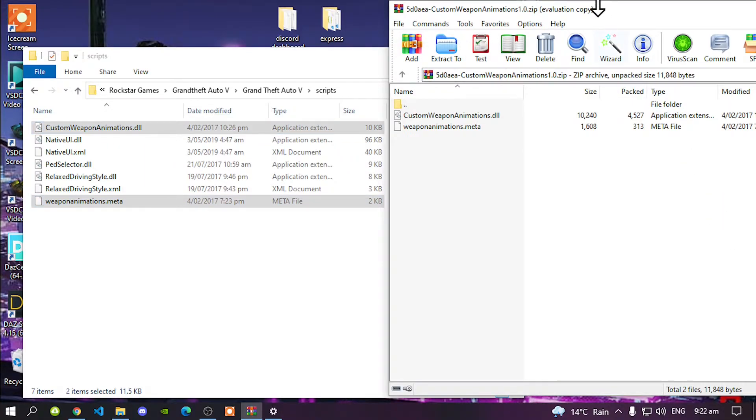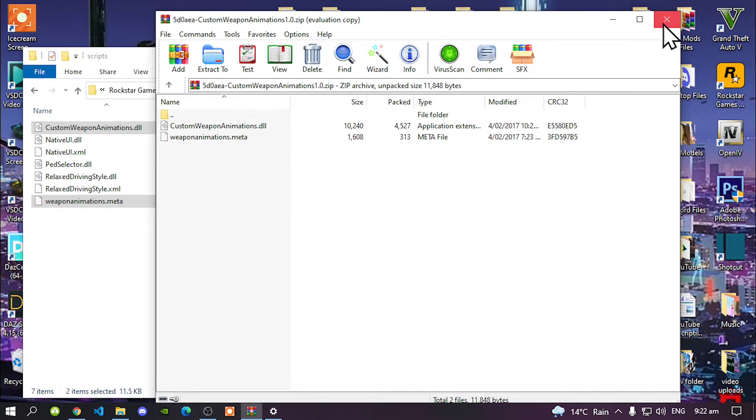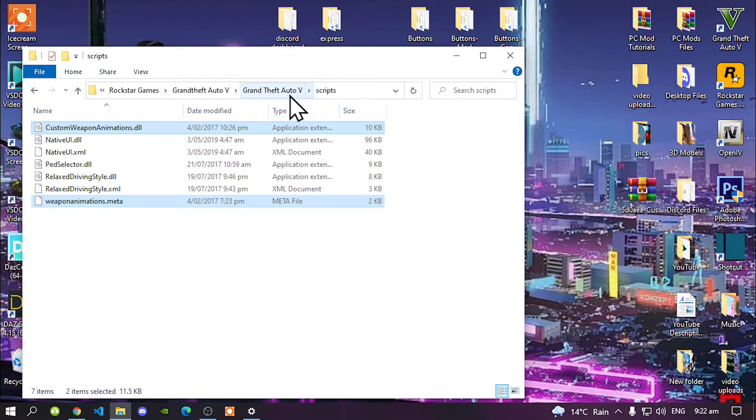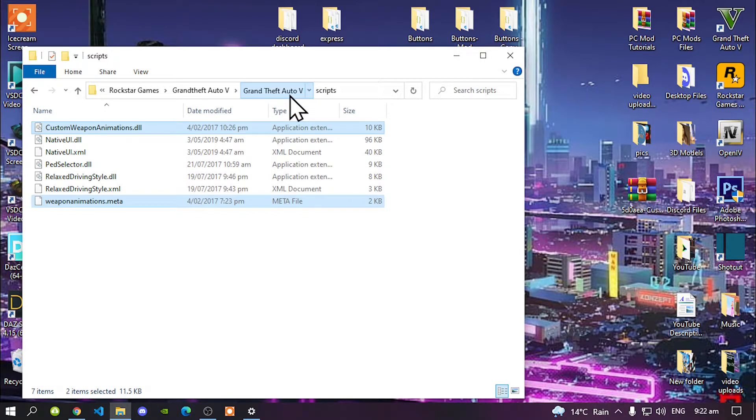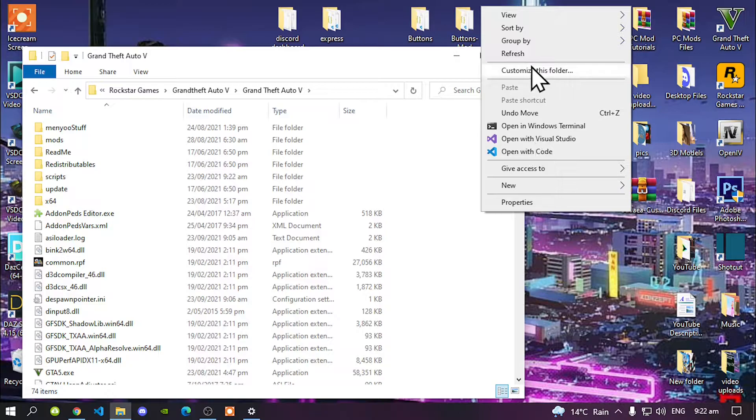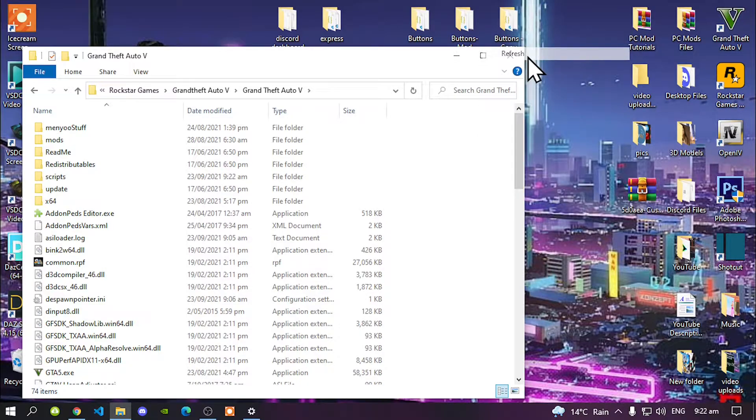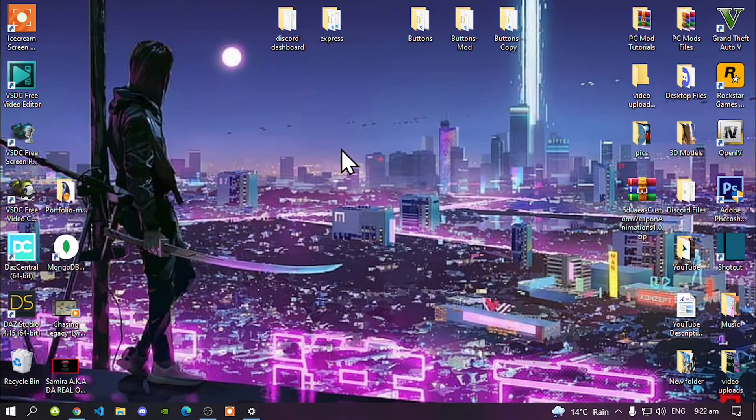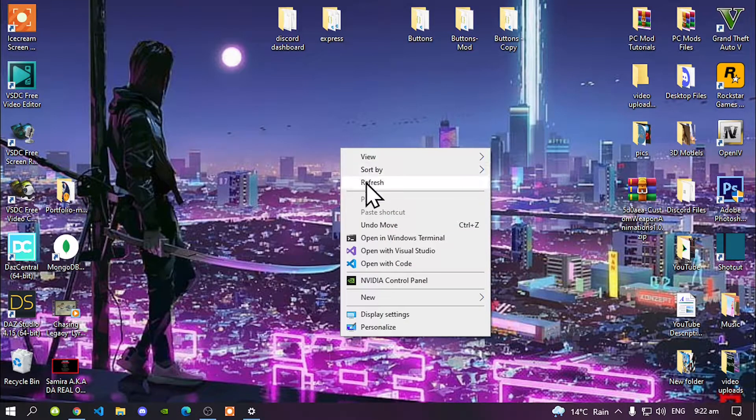Go back to your Grand Theft Auto 5 main folder. Right click, refresh your game folder, exit out of your game folder, right click, refresh your desktop and I'll see you in the game.